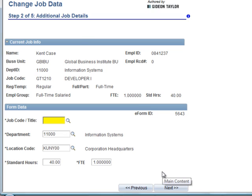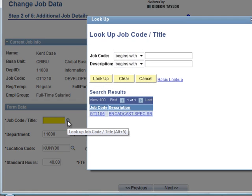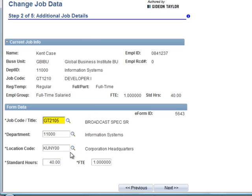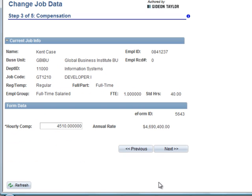Now we need to know their job title and we need to be able to change the standard hours. And we're on step two, but now it's step two of five. Our job code list is narrowed down to only valid values for our department and for our type of employee. And now we get to a compensation page that is appropriate for a part-time person that doesn't have the earnings distribution.